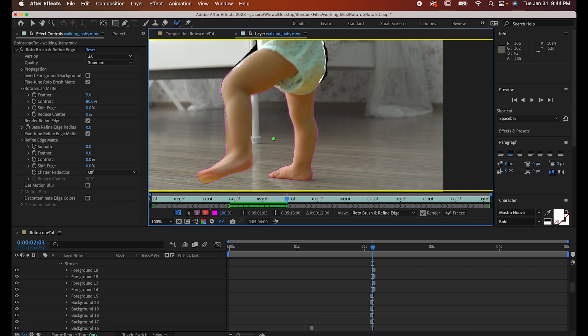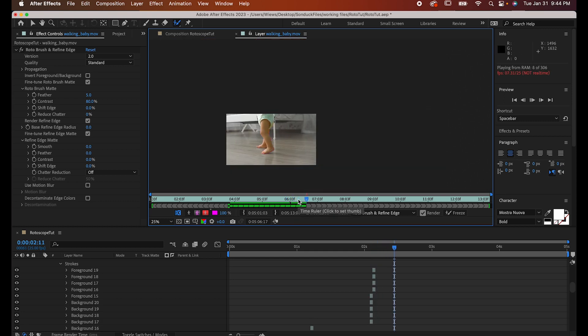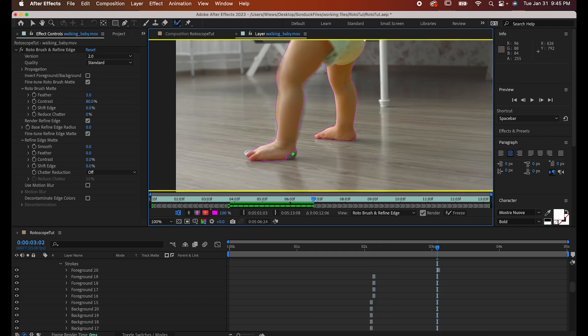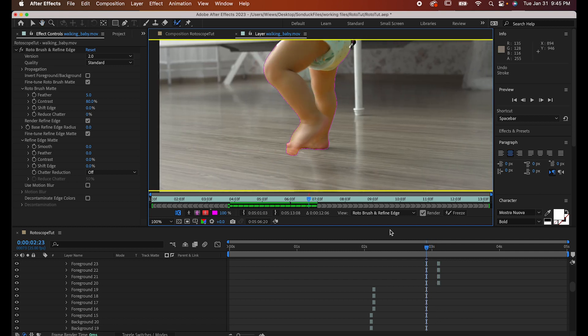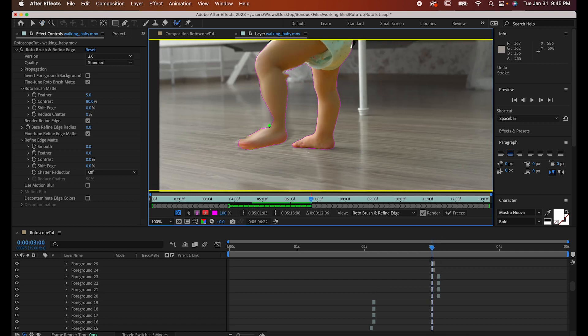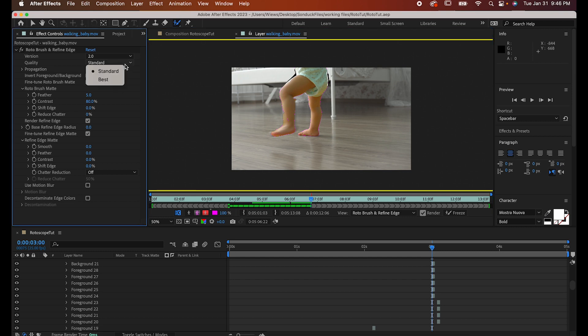And before we move on, I just want to say make sure you save as frequently as possible. Rotoscoping puts a lot of strain on your computer, and crashes are bound to happen, especially if you set the quality to best, which you're going to want to do if you're doing this for work or any serious project.